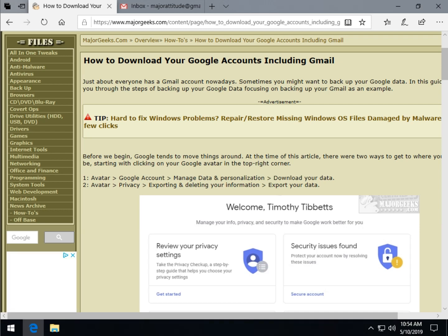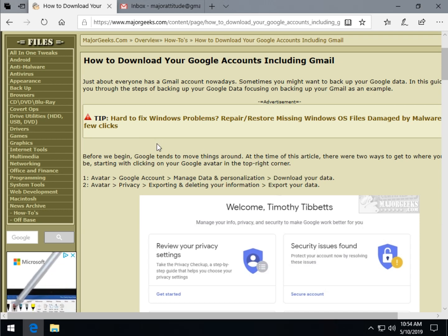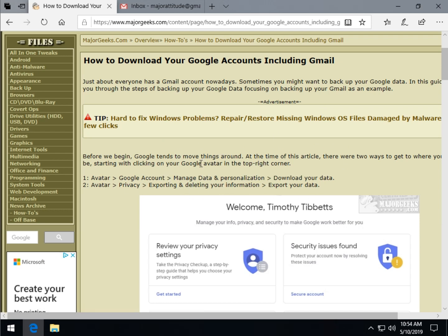Hey Geeks, Tim Tibbetts here with MajorGeeks.com, today showing you how to download your Google accounts, including and probably especially Gmail, which would be the most common one that people want to download to back their data up. But you can actually do everything from here. As always, in the background you can see our guide — the video will be embedded right about here once I'm done, and you can follow along if you like if the video moves a little too fast. We have screenshots and everything.